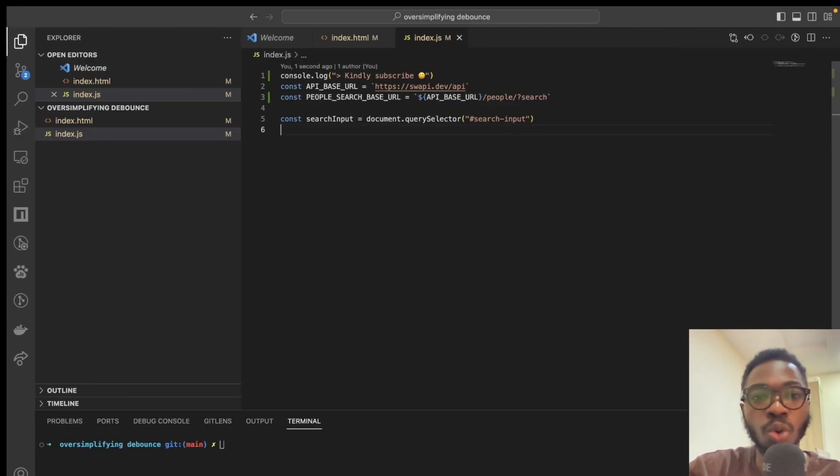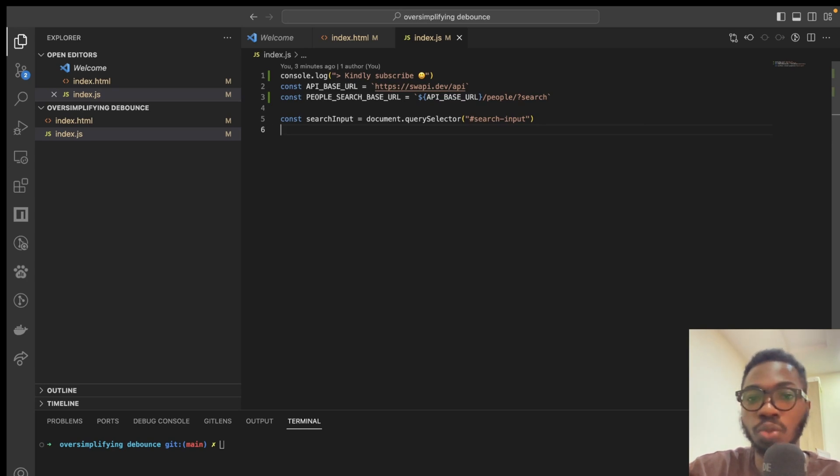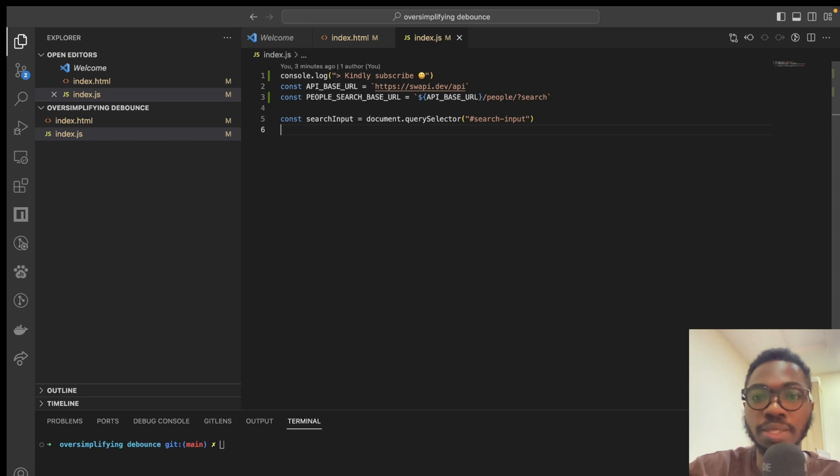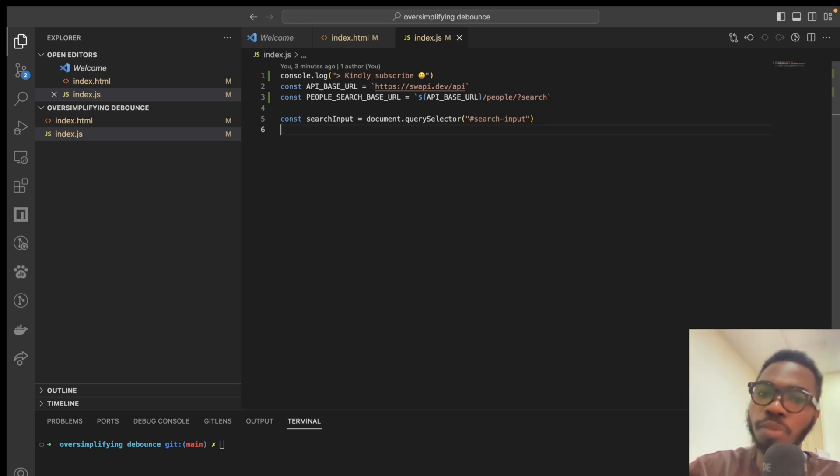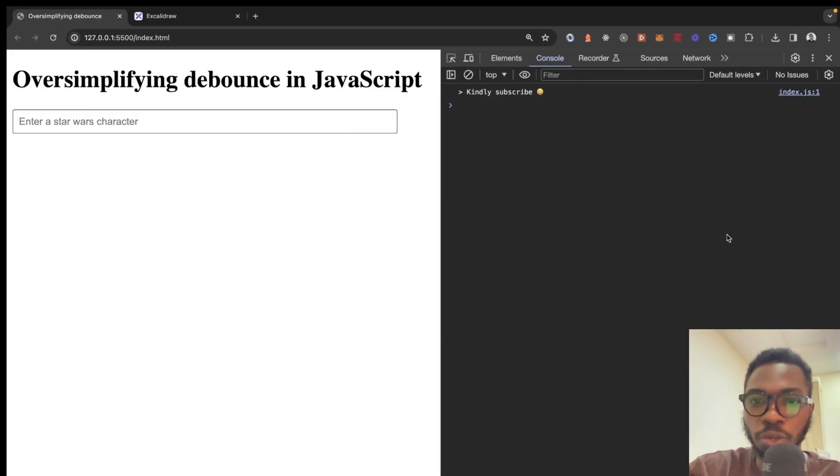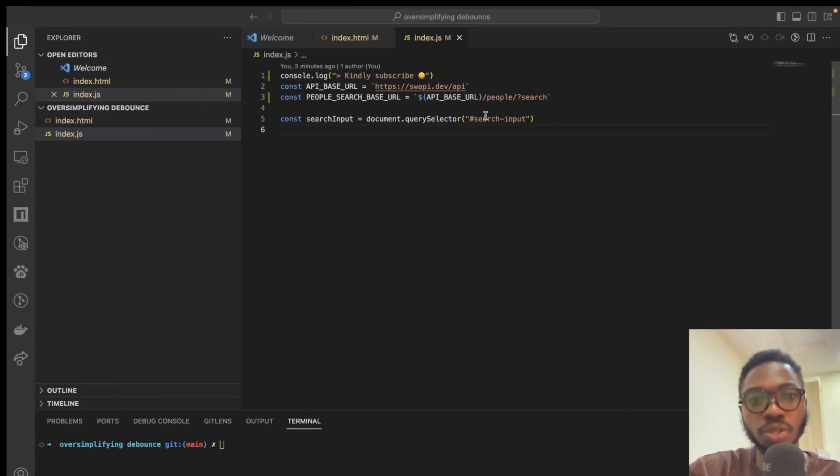So, for this particular application, I'll be using this Star Wars API available at swapi.dev/API and we are going to be using the search endpoint specifically. I will not be showing anything in the DOM, but you are going to be seeing results right here in the console. So, let's get into it.